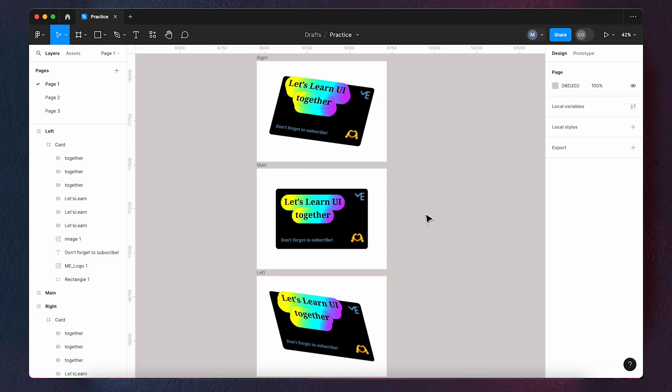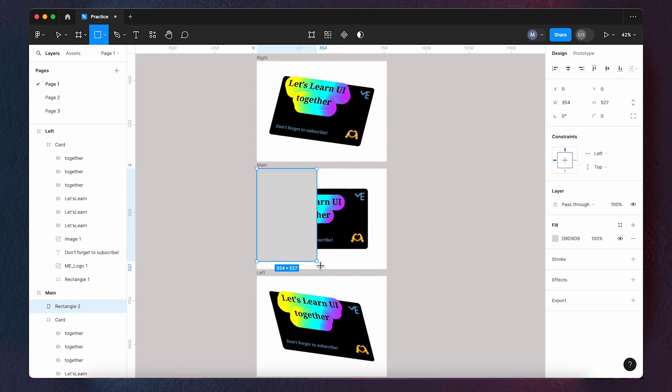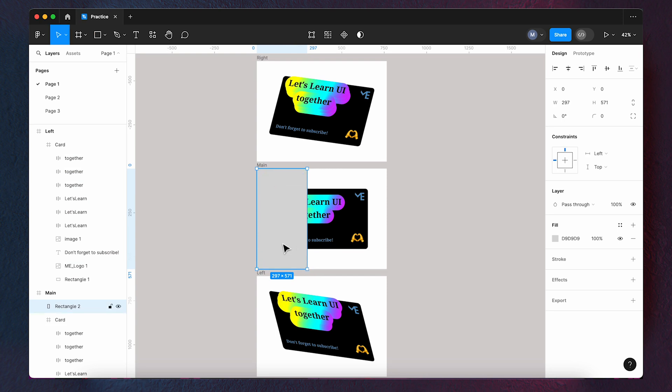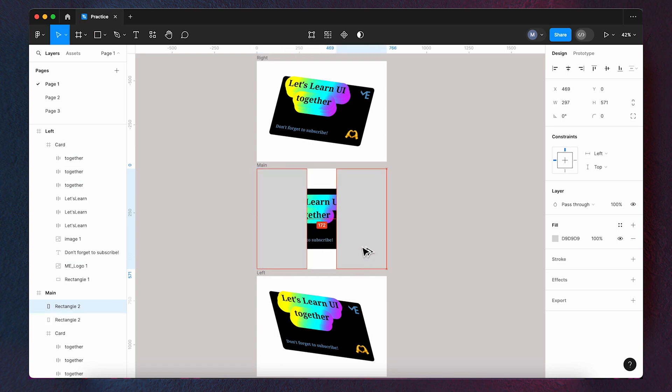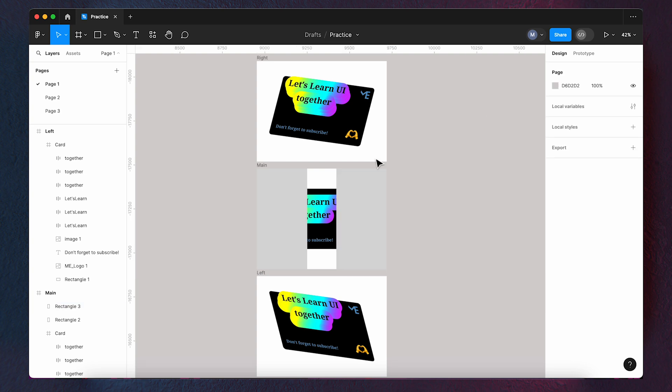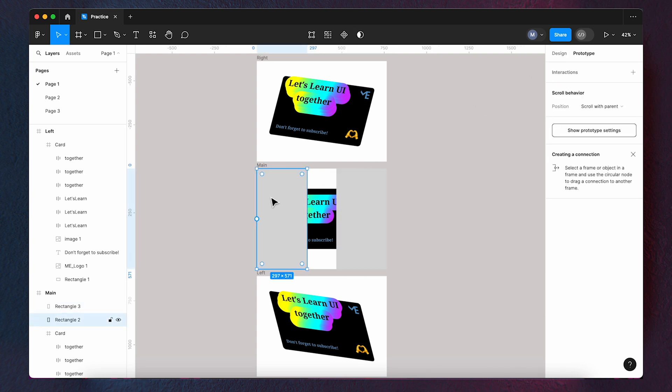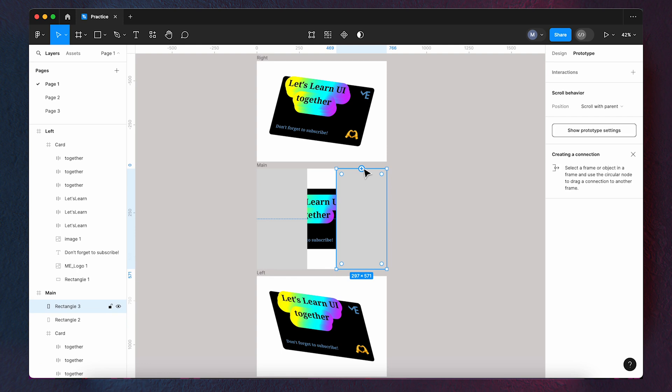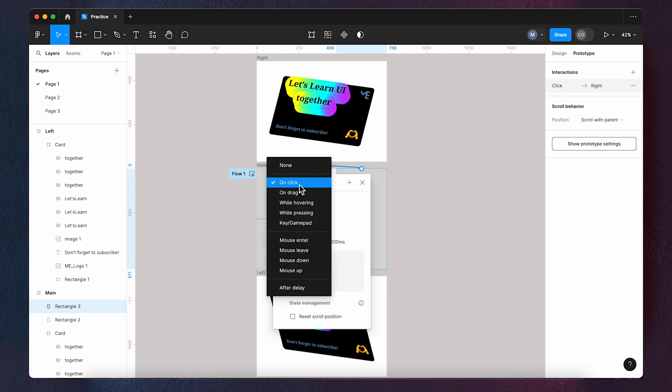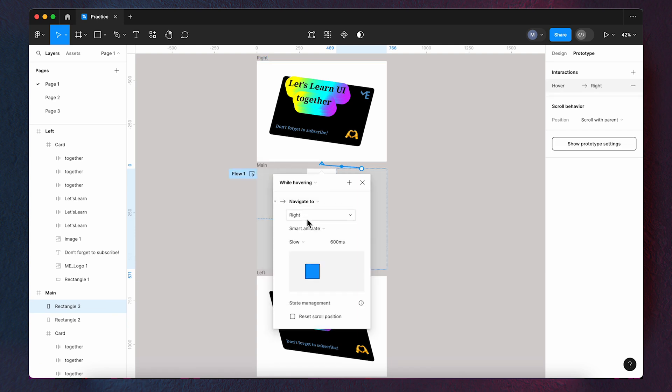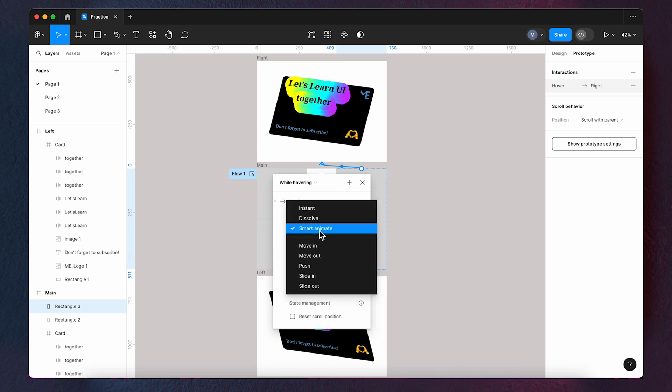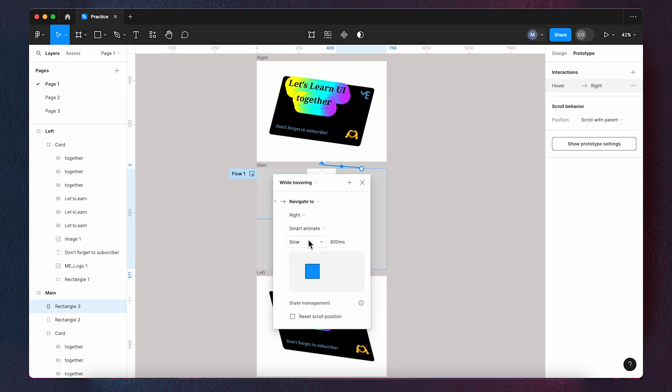Next, create two rectangles and place them like this on the mainframe. And now it is prototype time. Connect the right rectangle to the right frame and set it to while hovering. Smart animate and slow.